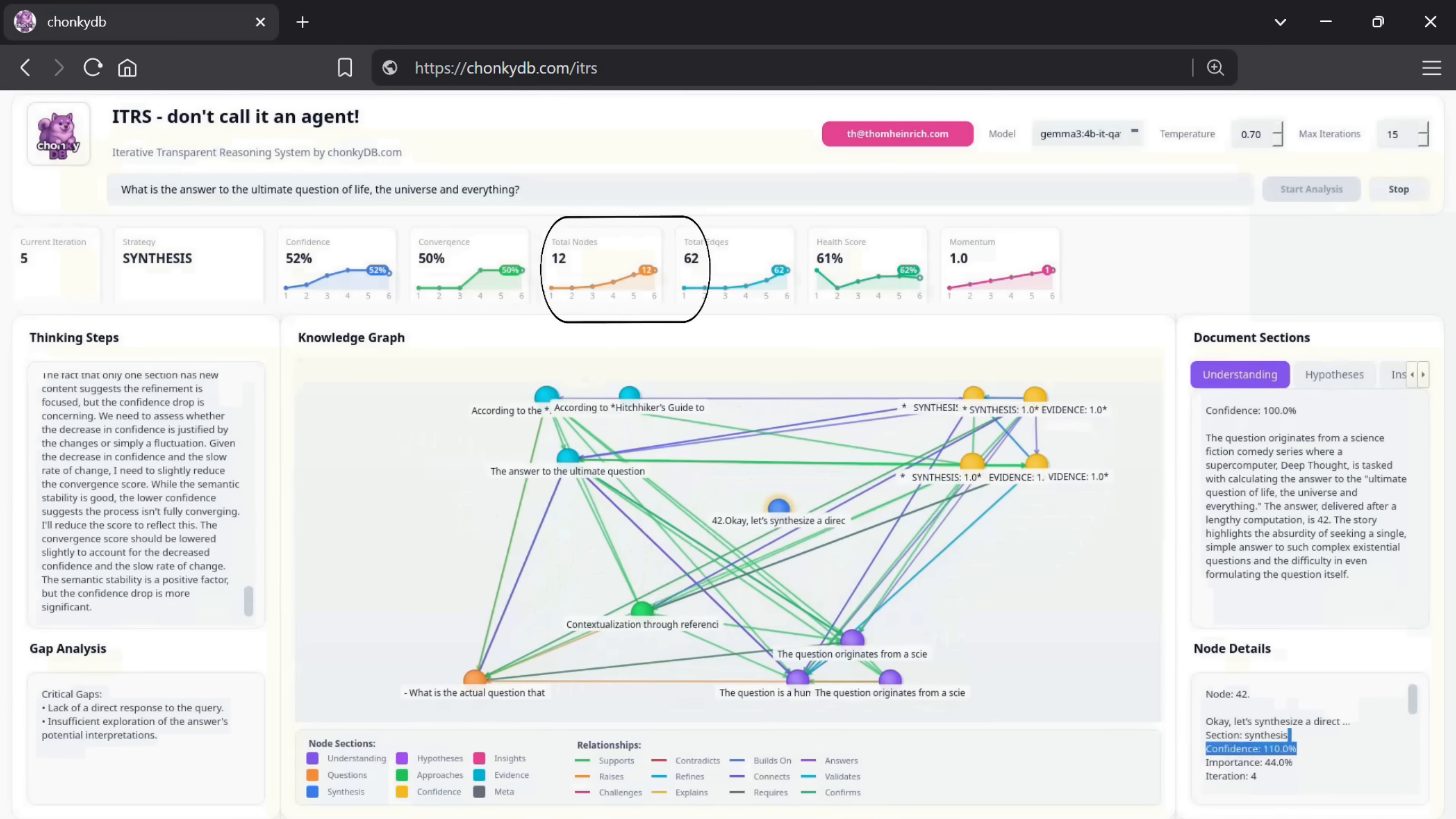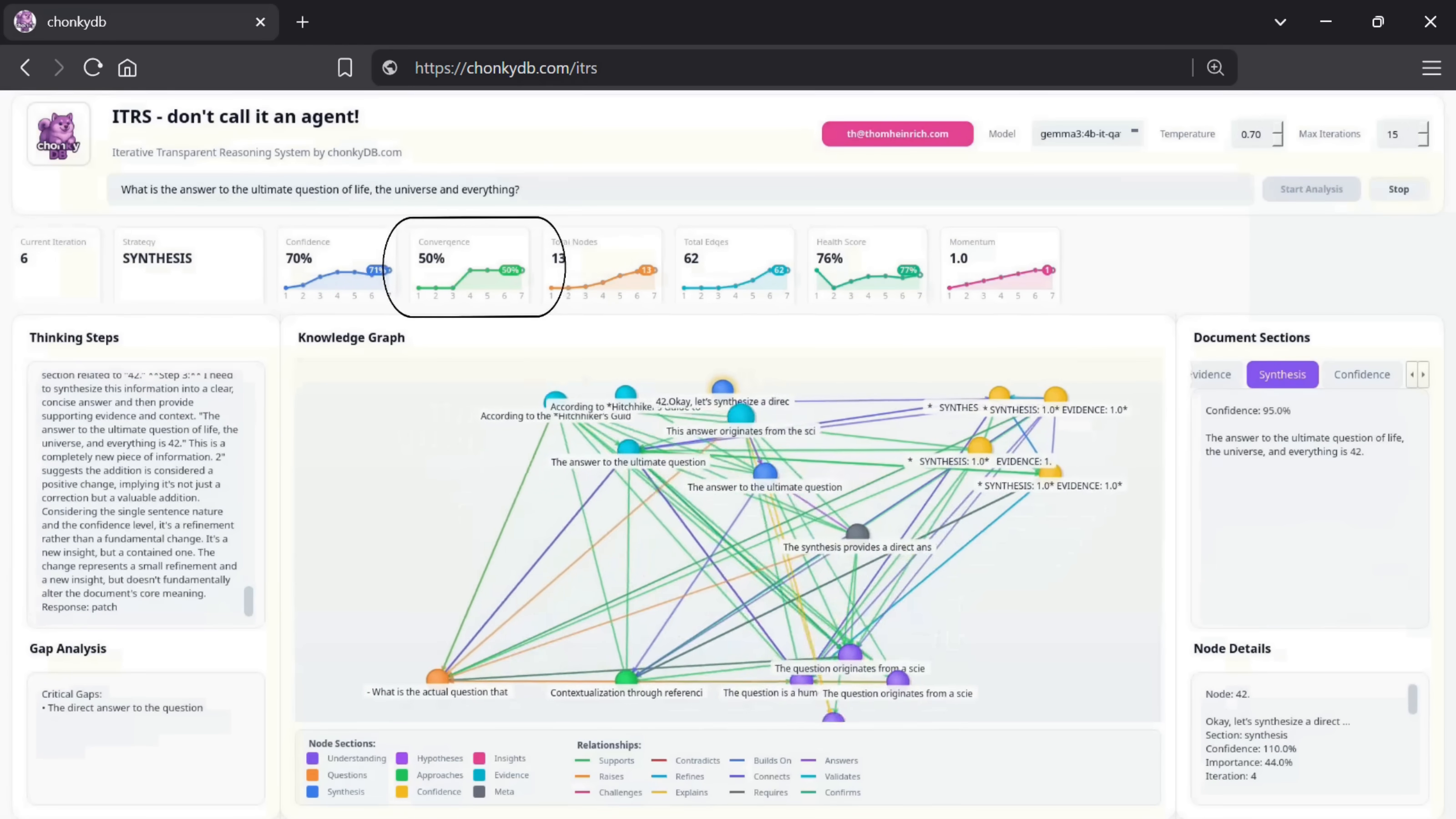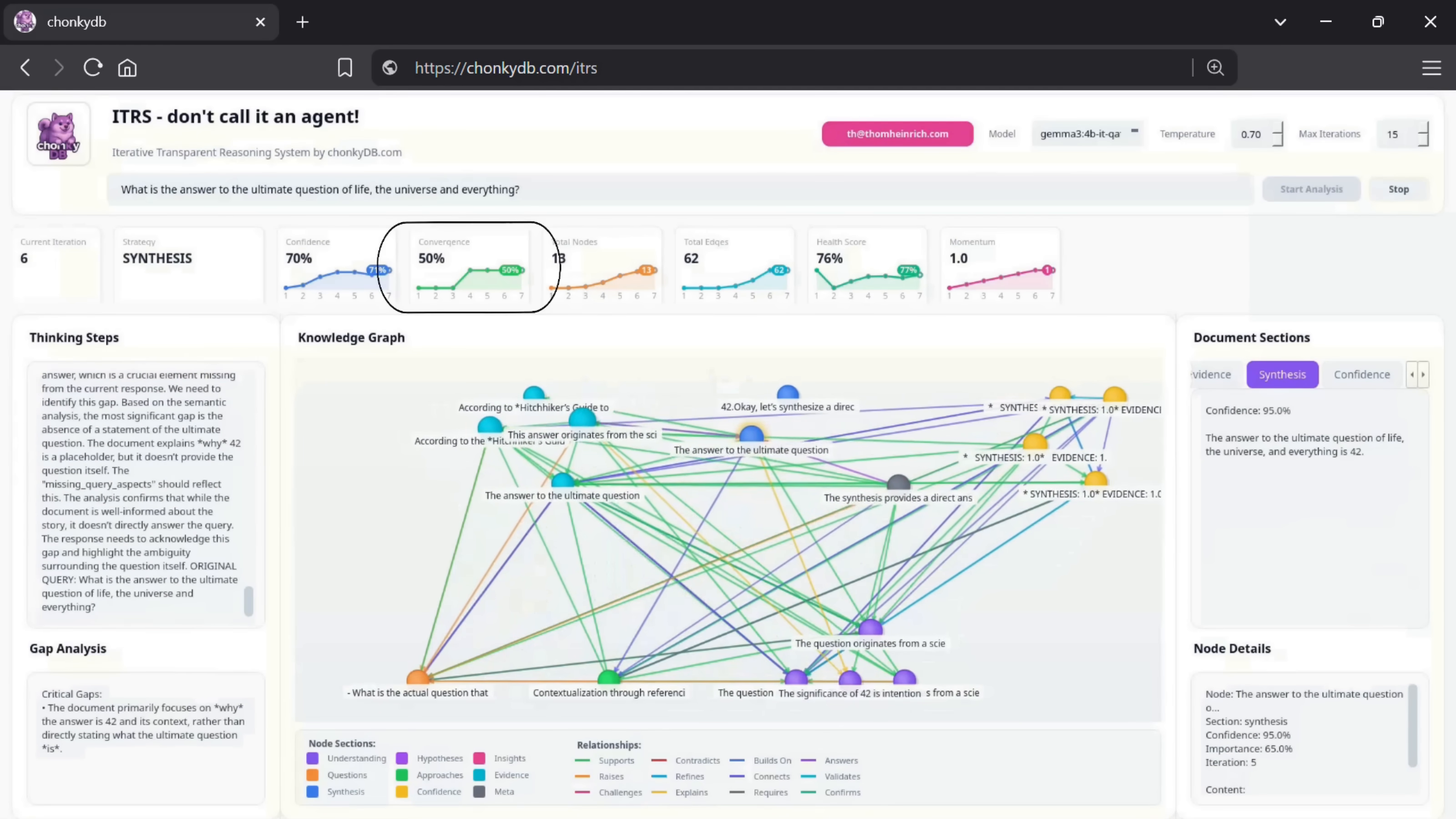As the edges of the graph expand, we gain a clear overview of key dynamics. For example, how strongly the insights are still changing from one step to the next, which reveals how the model converges on an answer.